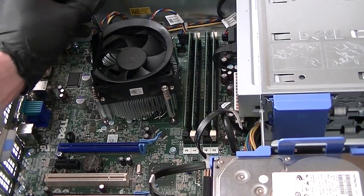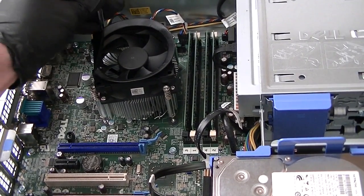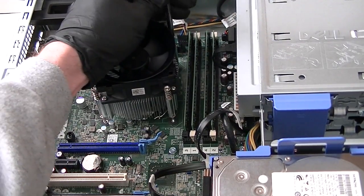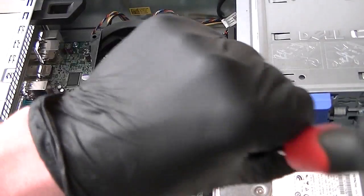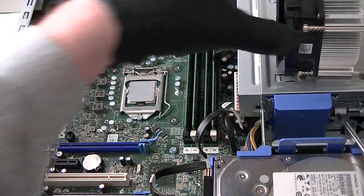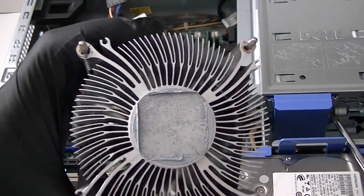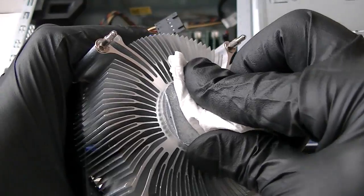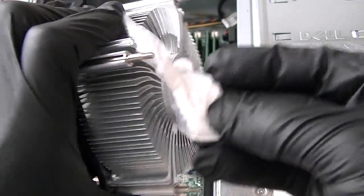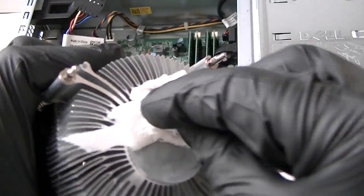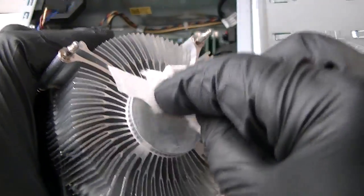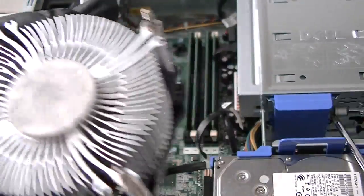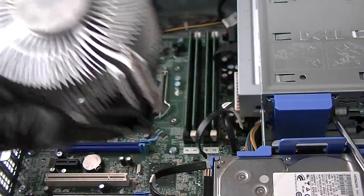Now what we're going to do is wipe out the thermal compound that's on the heat sink right here. Okay, we got that off.